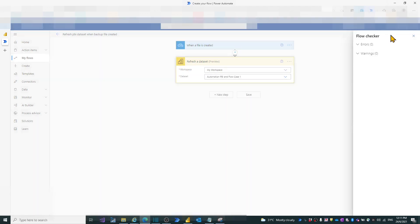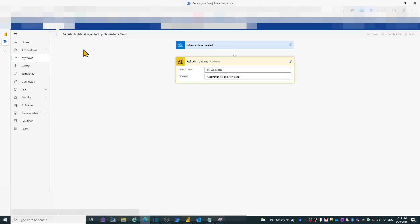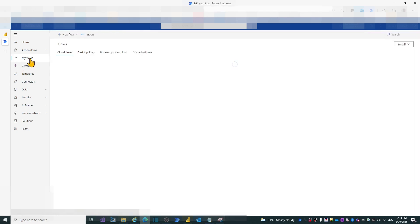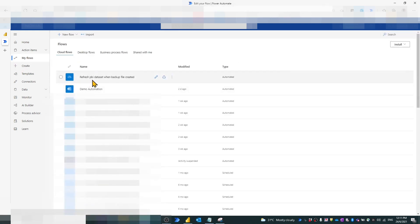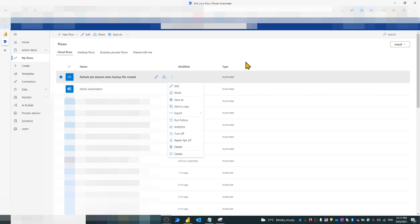Now the flow is ready. Let's do a quick check and save it. Back on the flow navigation page, view the created flow and ensure it is turned on.